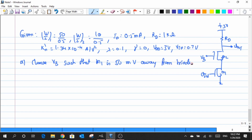Now, what does that really mean? We know that in order to have a current — the current value is given that the current flowing throughout the entire circuit right from VB to the ground is defined as 0.5 milliampere. Now, in order to have this current flow through the M2 transistor, we need a particular single value of VGS. Let me mark that single value as VGS2.